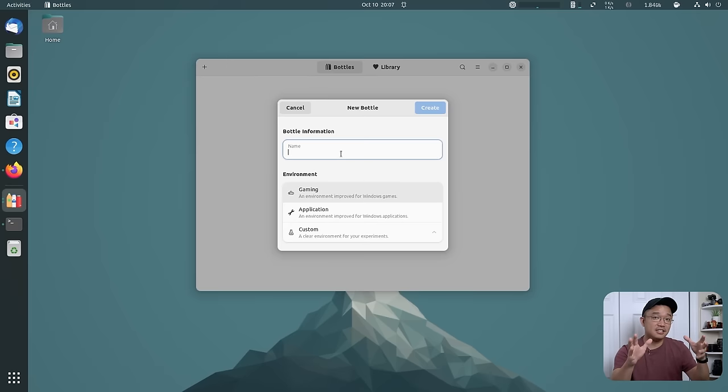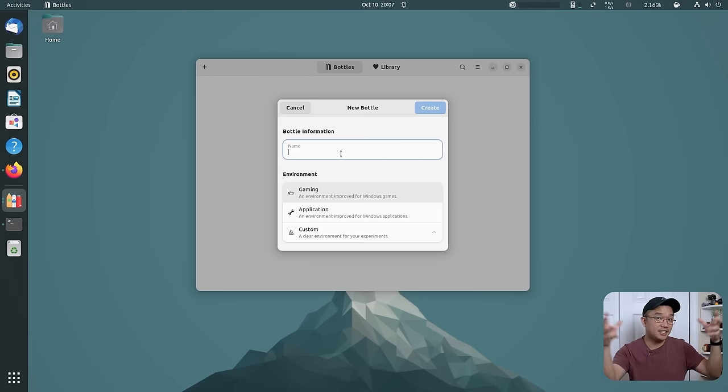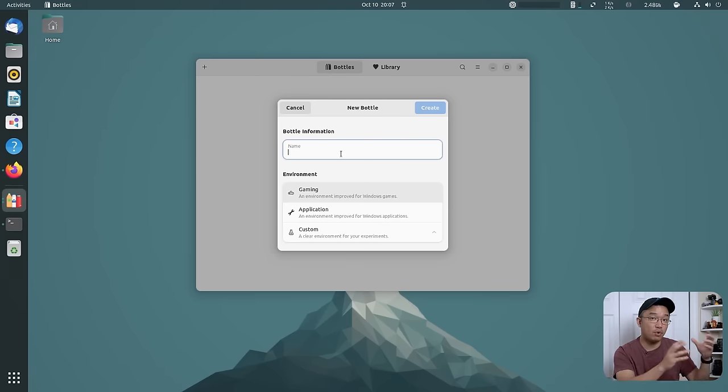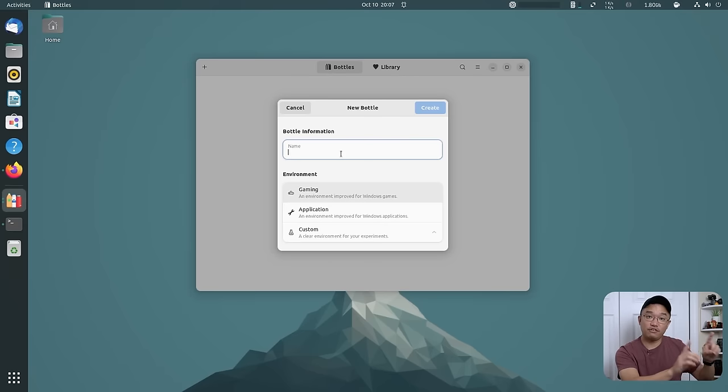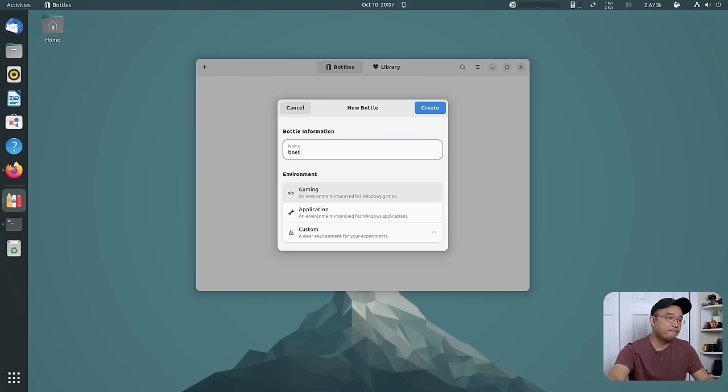...which basically this is just like Lutris. Lutris just does it for gaming and contains everything for each individual game for what it needs. This is just for Windows programs and games. So say I'm going to do Bnet, and I'm going to hit create.